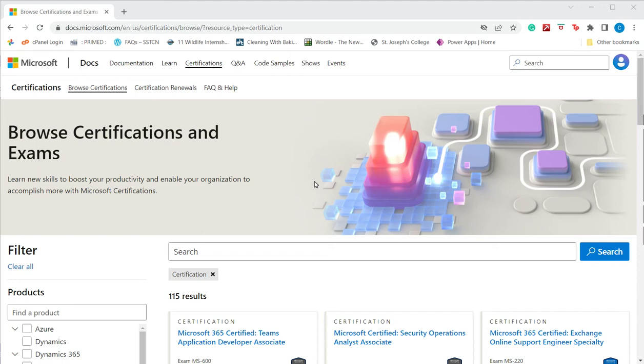How to get an Excel certification. Microsoft offers a series of exams that help you get certified in Excel as a Microsoft Office Specialist. Passing this exam recognizes your proficiency in Excel and it is an industry recognized certification.